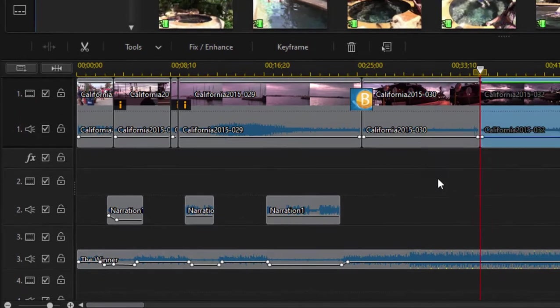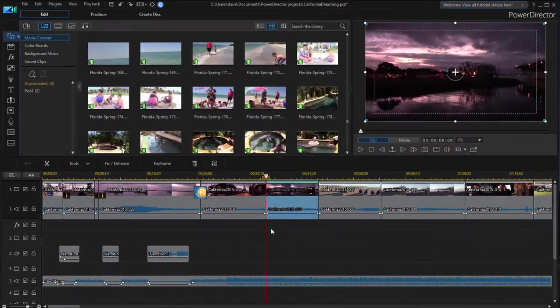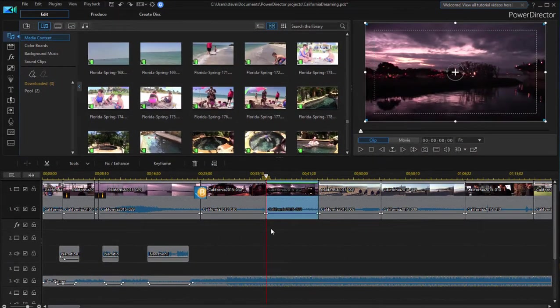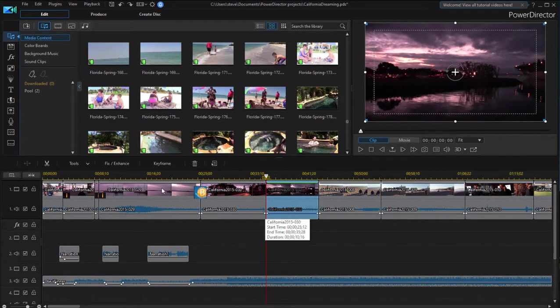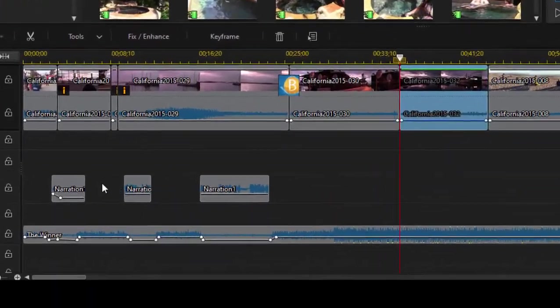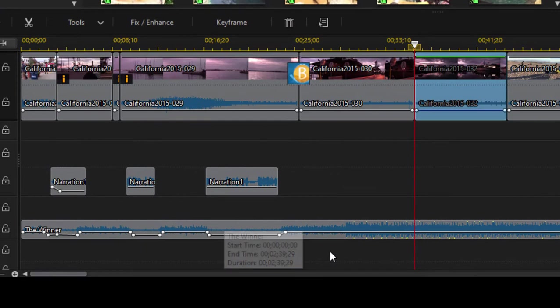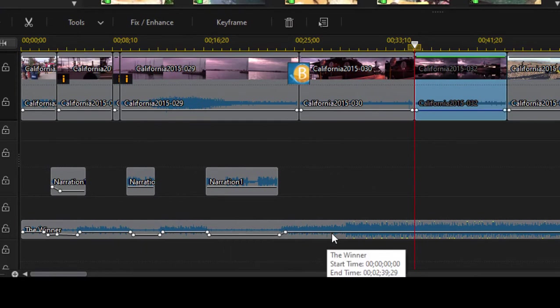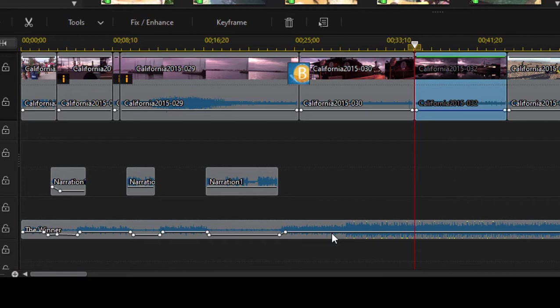Okay so most of what you're going to be doing is simply adding your media, dragging your media down to the timeline. I've added some video clips here, I've got some narration, I've got some music on here.